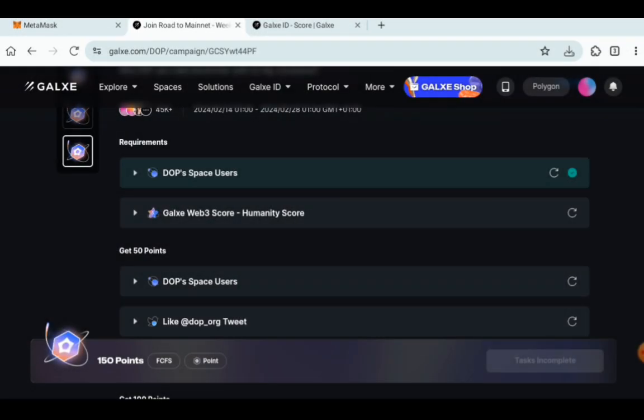Now what is giving people a lot of concern is the second one just below DOP space users but we're going to get into that in a bit. Let us solve the issues for the other one and then I'll show you how you can tackle the issue. Very simple.